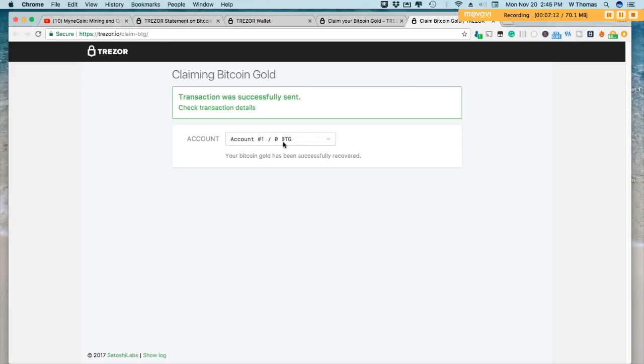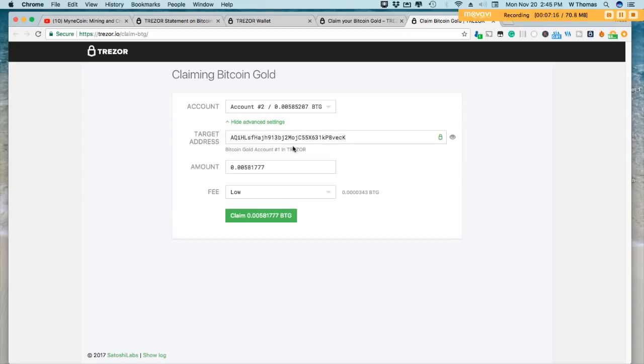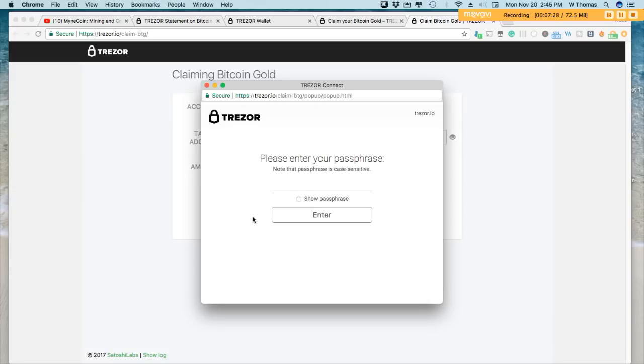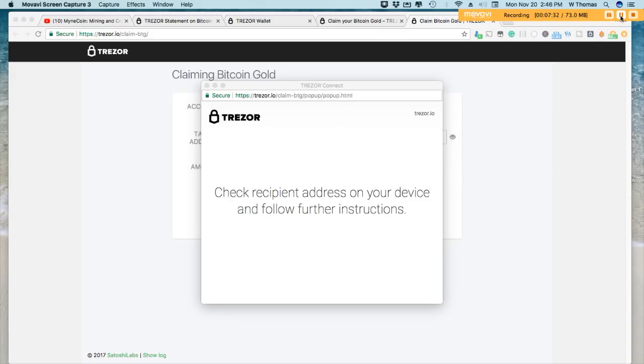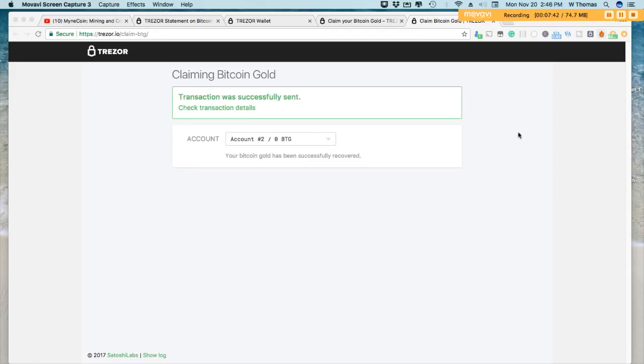All right. Now I'll go ahead and claim it on the second account. Same as the first claim. It'll prompt for my passphrase, confirm on my device. Transaction was successfully sent.